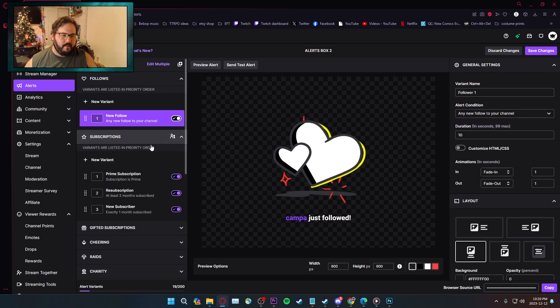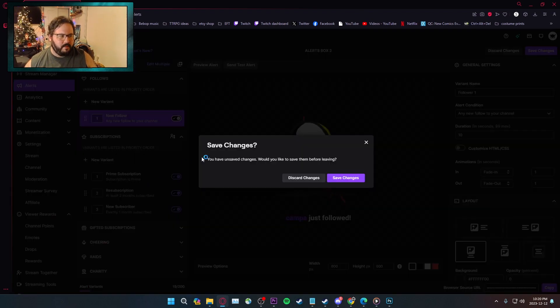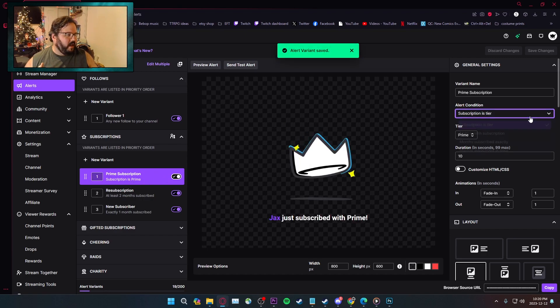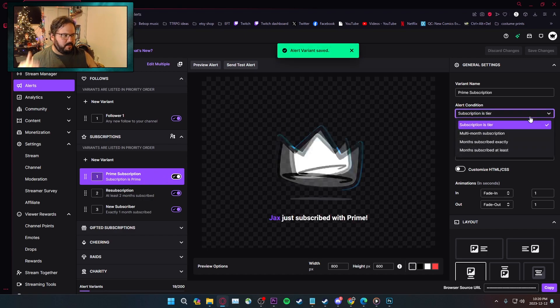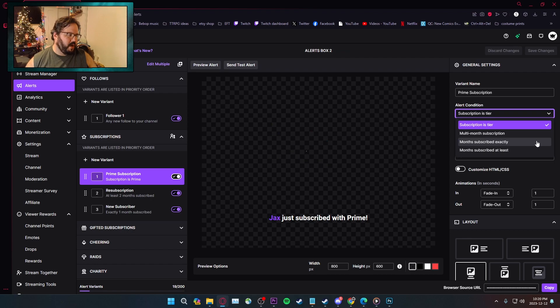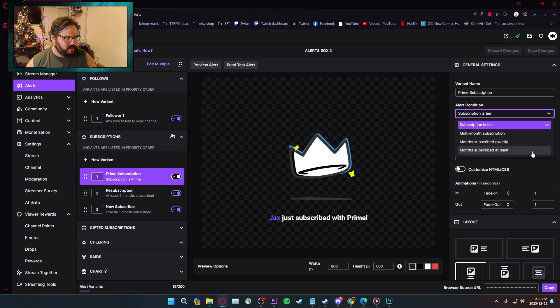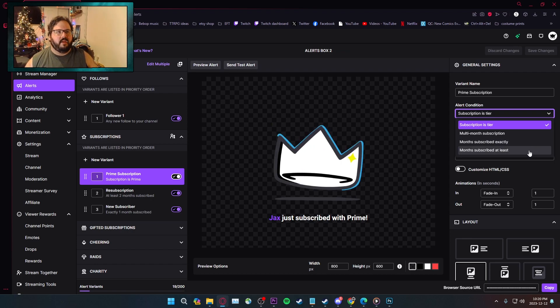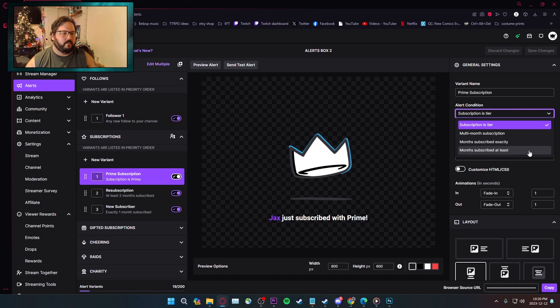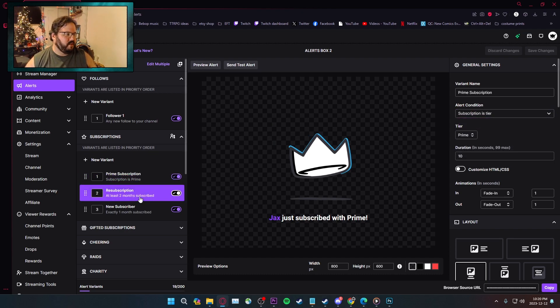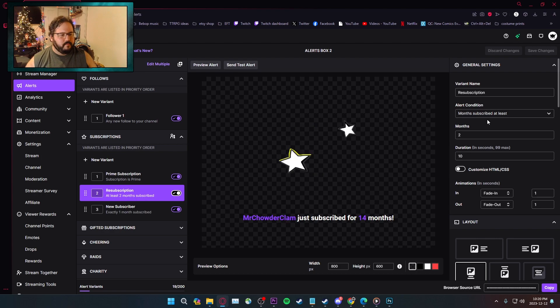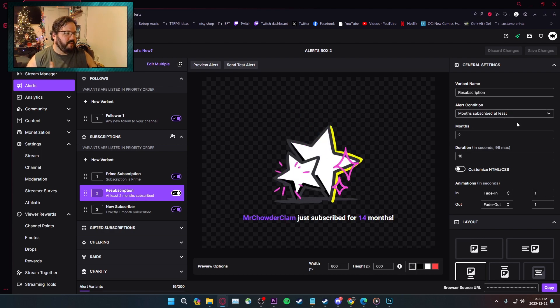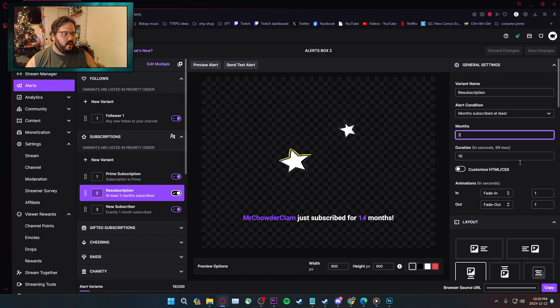If you want to do subscribers, because most people have subscribers, it has subscription as is tier, multi-month, month-subscribed exactly, month-subscribed at least. That'll be if they've resubbed for three months. If they've resubbed for, actually, here, resub. Resubscription, months subscribed at least, and then you can set two months, ten months.